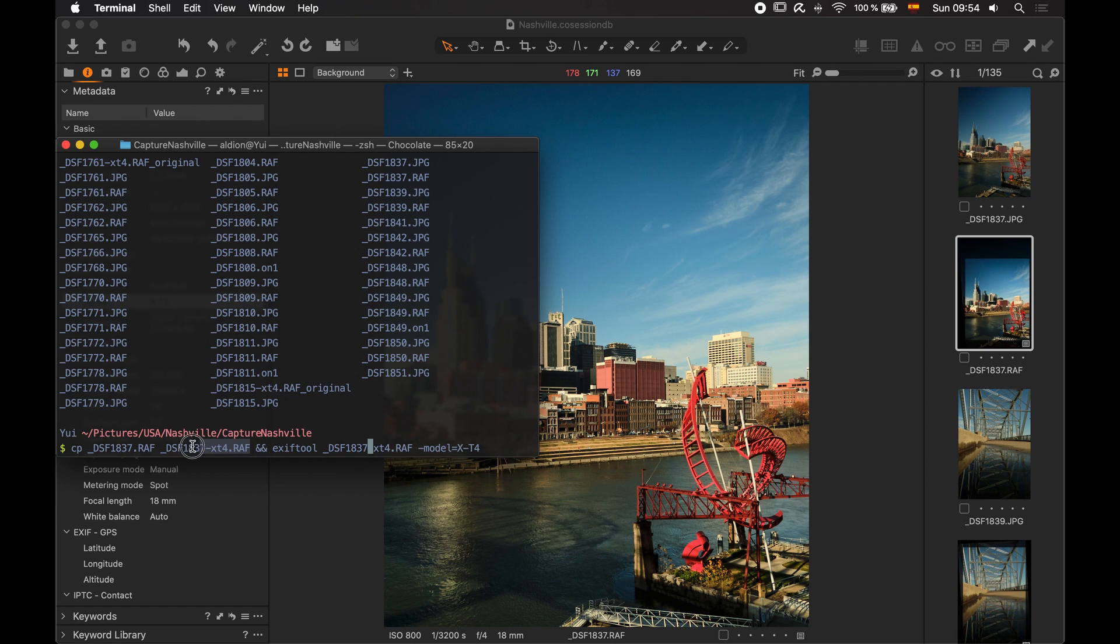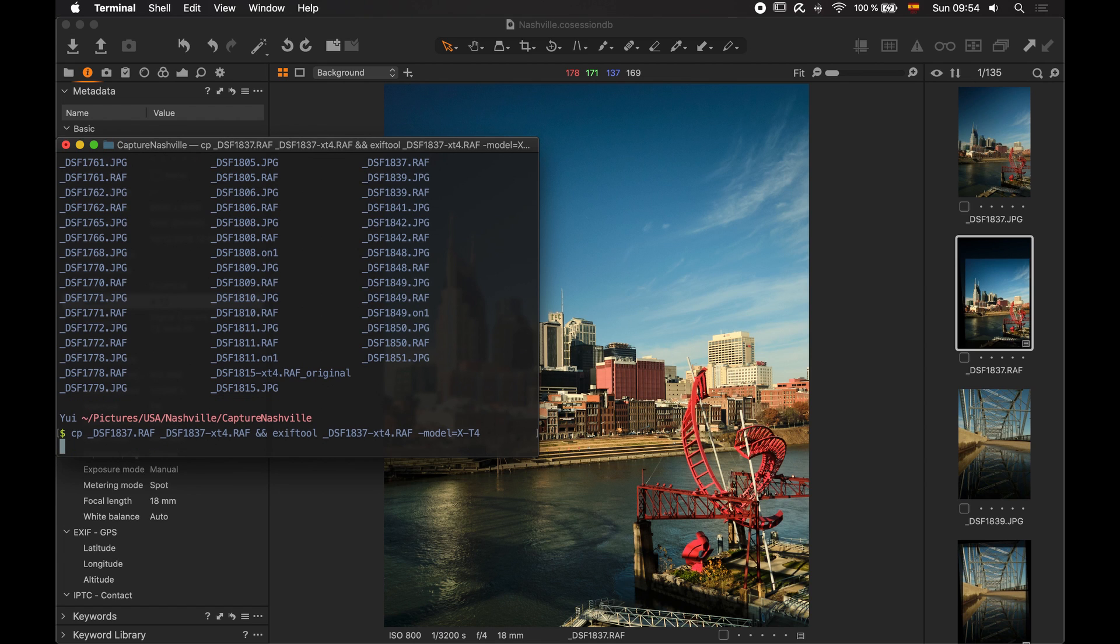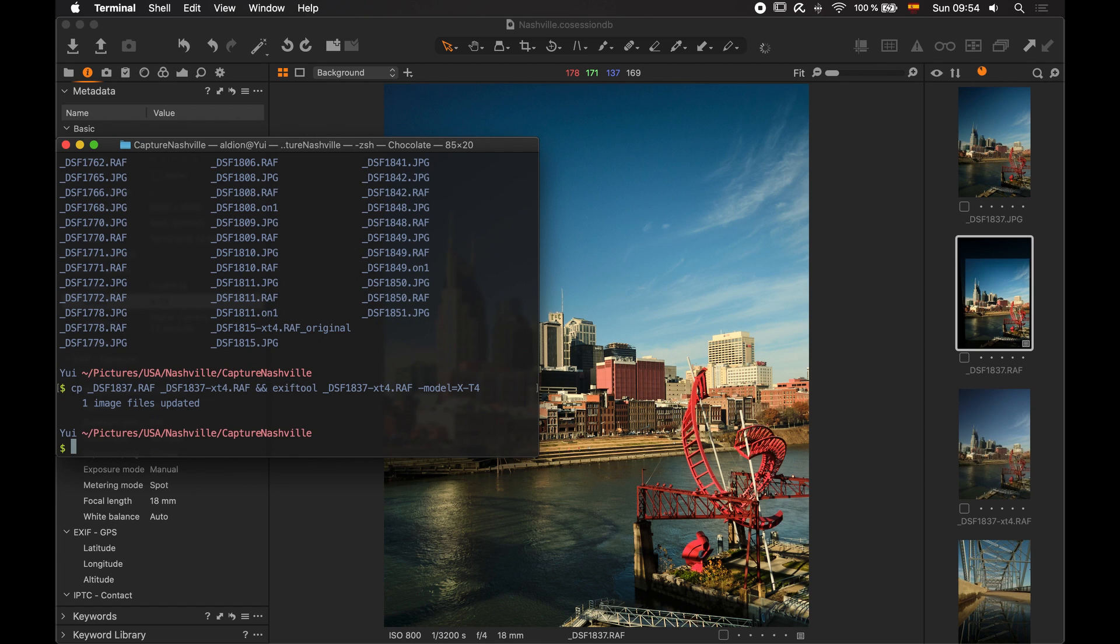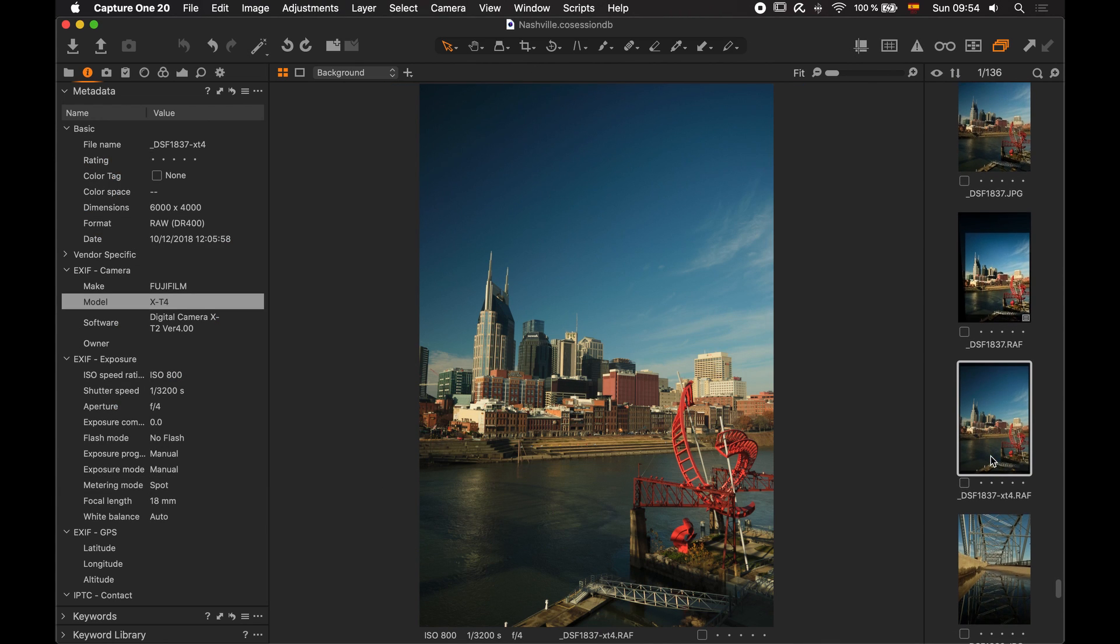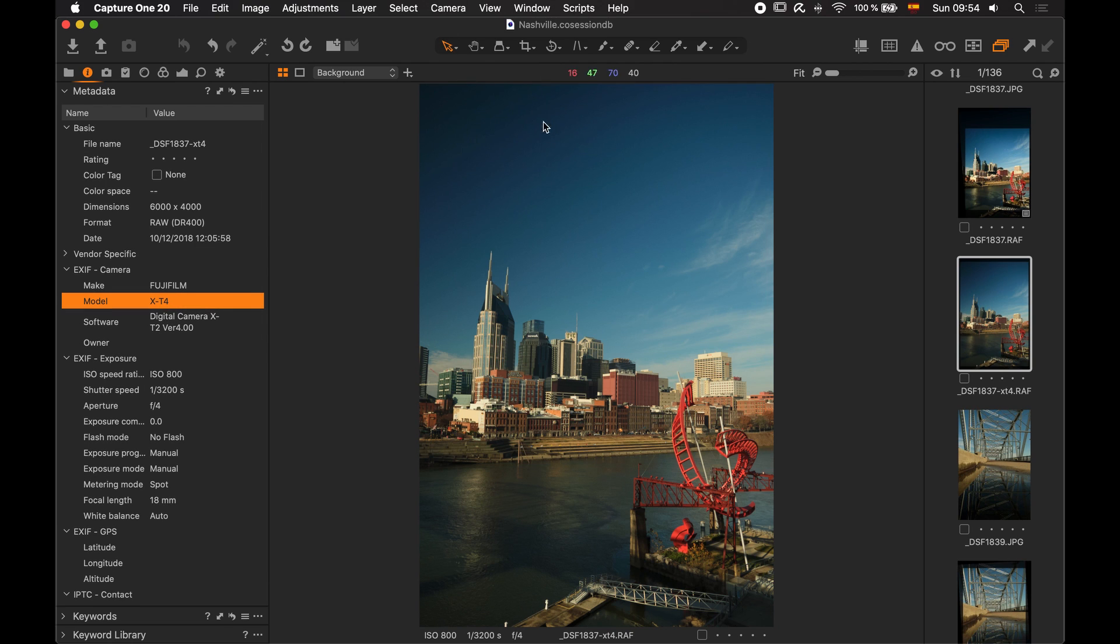If you prefer to do it in two steps to see that you created the file, for example, you will write first this and then you will write this and hit enter. You will have to shut down Capture One to avoid Capture One indexing the file as an X-T2. So, I'm going to use this one-liner and I'm going to hit enter. It updated the file and I have the new file here. And we can see that the camera model is set to X-T4.